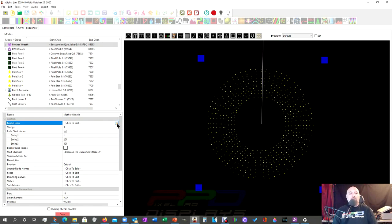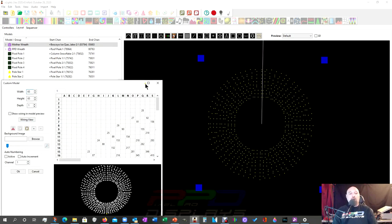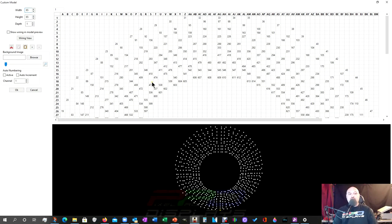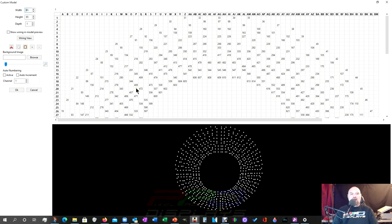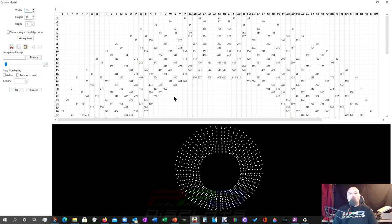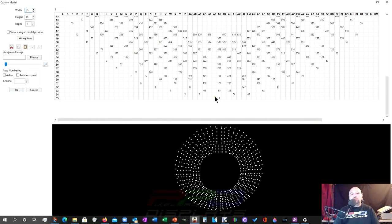If you open up the model data here, because this is a custom model, it looks good but it's really tight. And I wanted to make sure that I was picking out the right pixels whenever I was going in to create the sub-models.